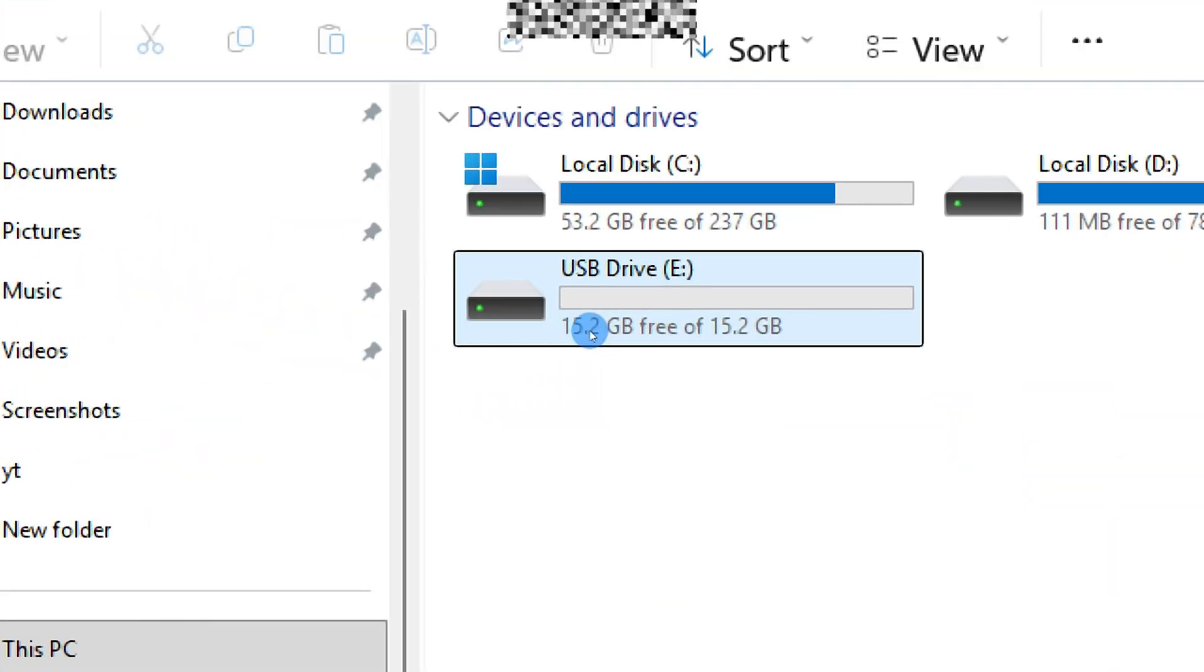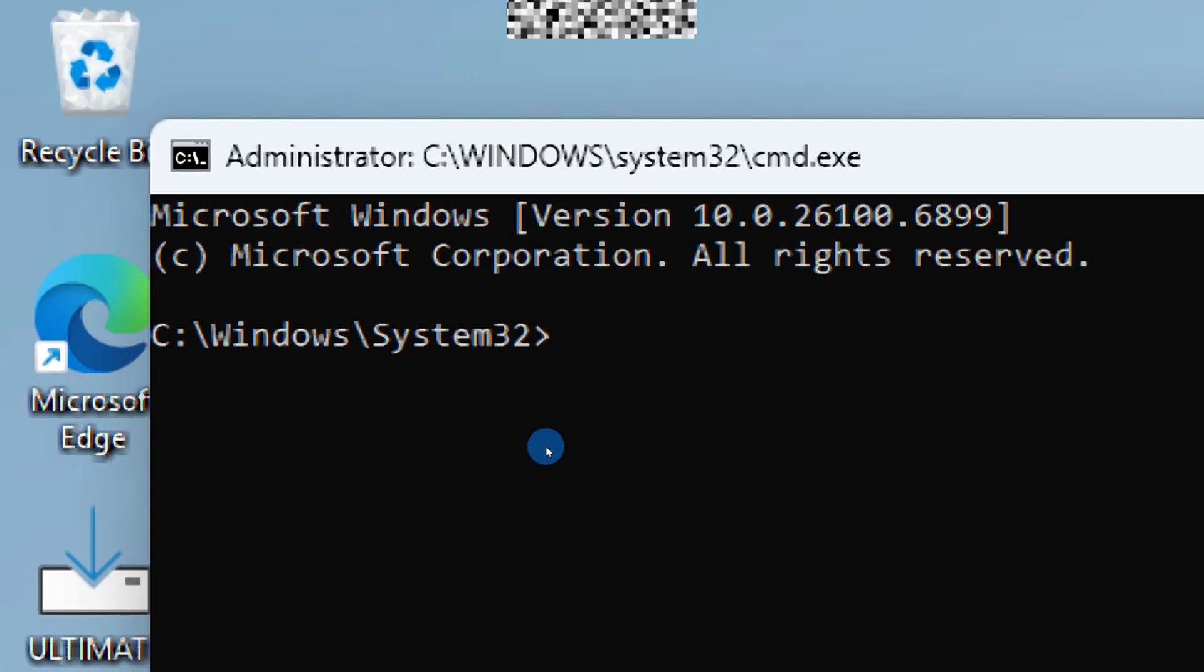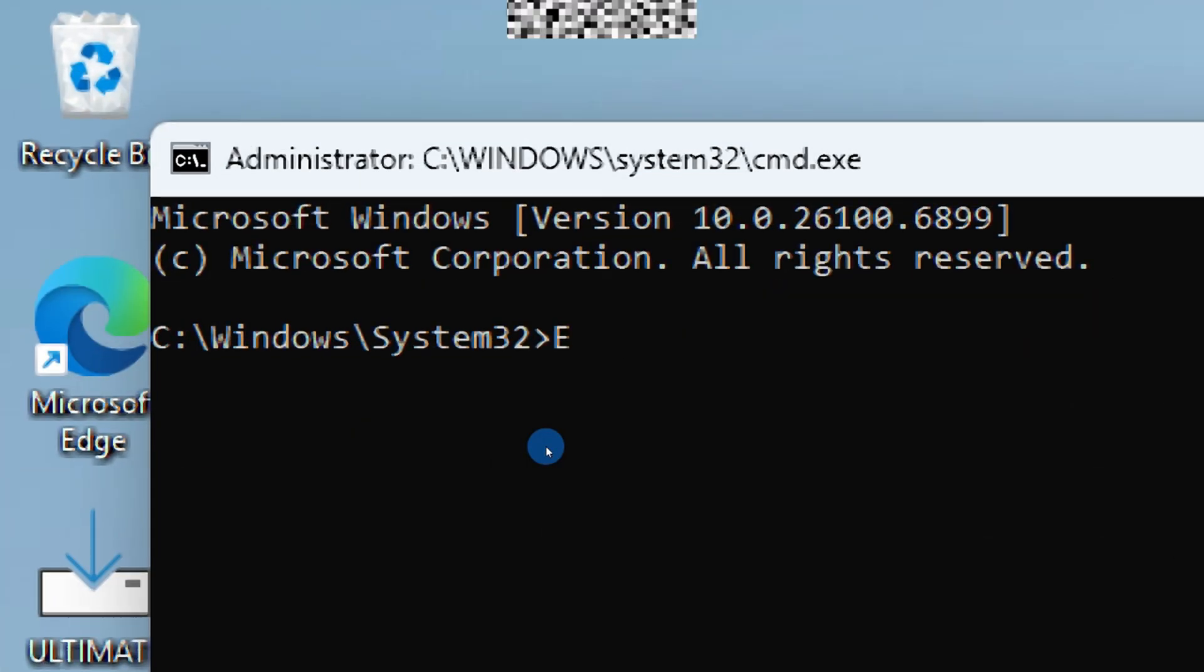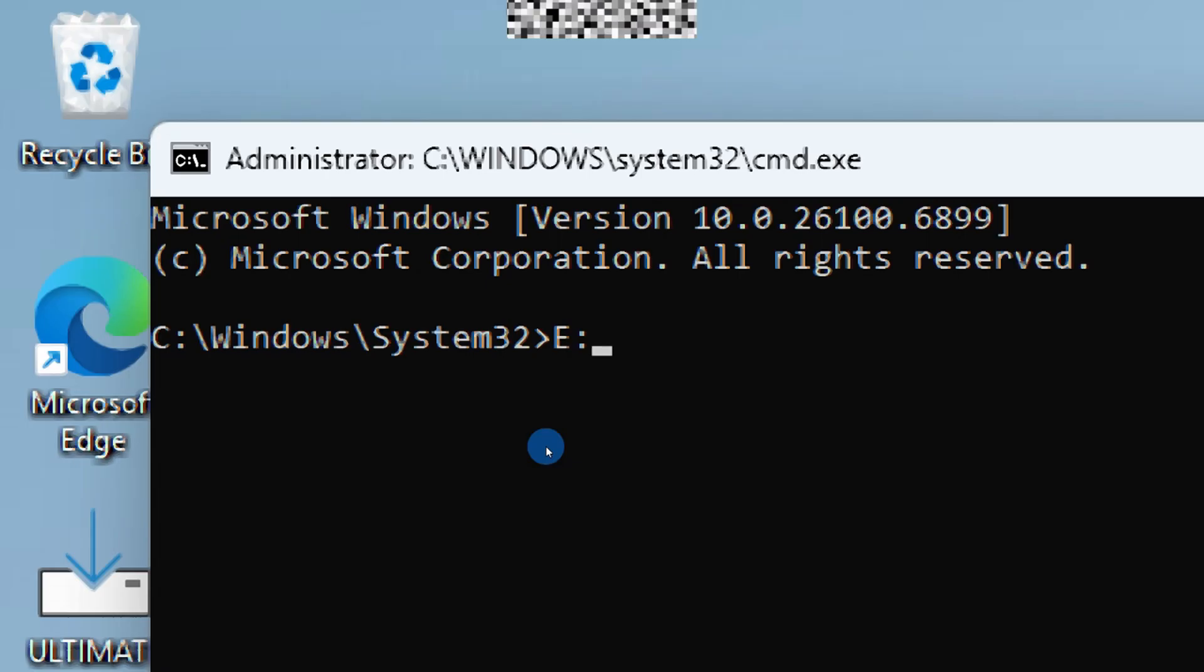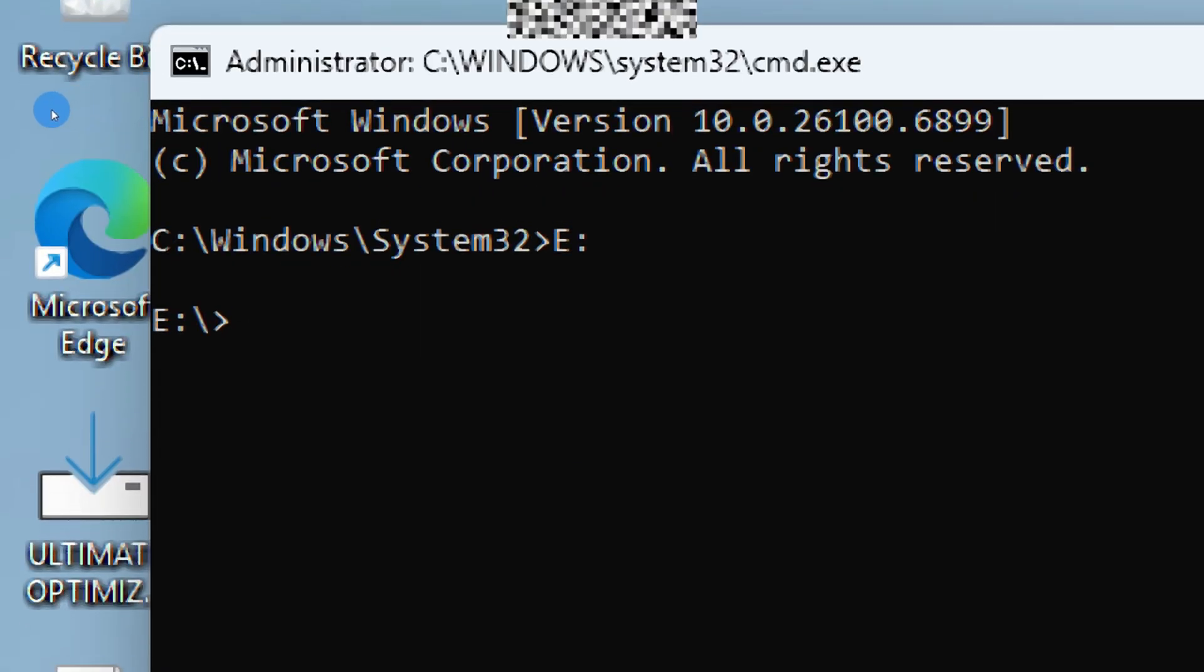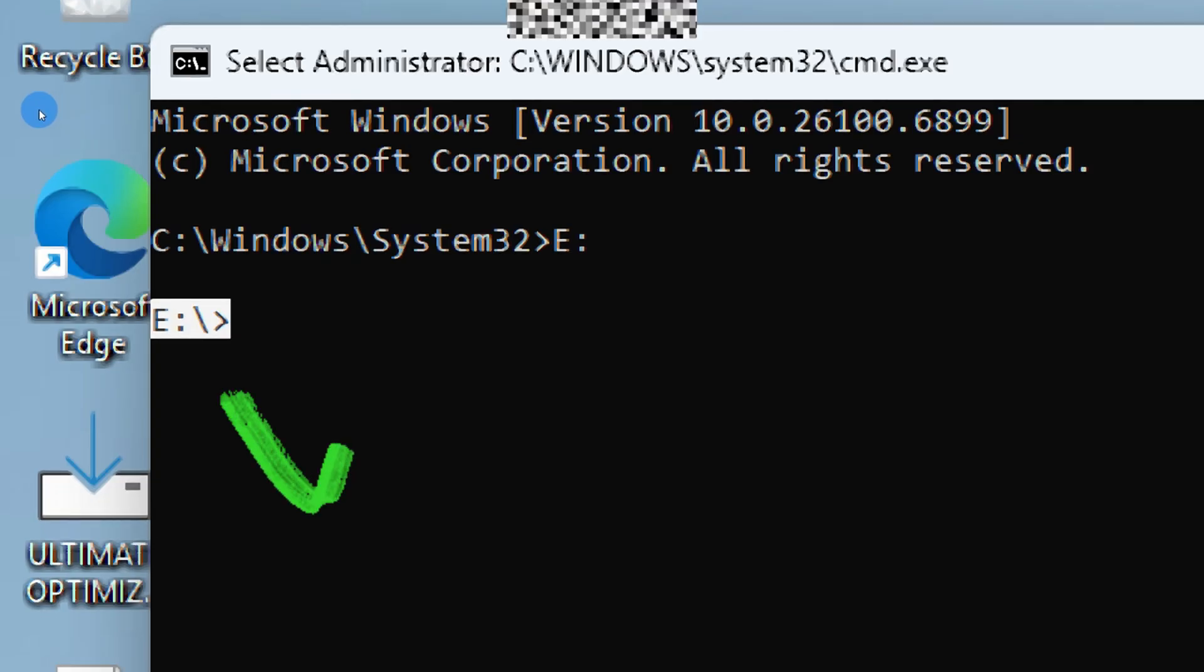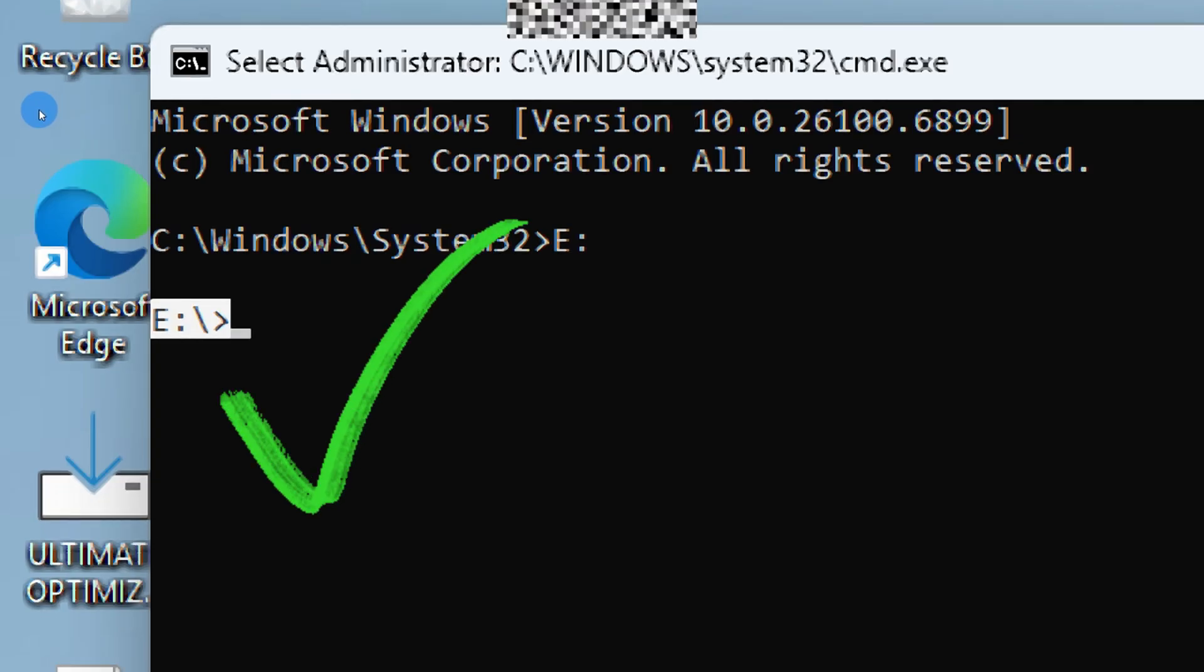Let's say your flash drive shows up as E. In command prompt, simply type E with a colon and press Enter. That command switches you into the drive's directory. Now every command you run will apply specifically to that drive.